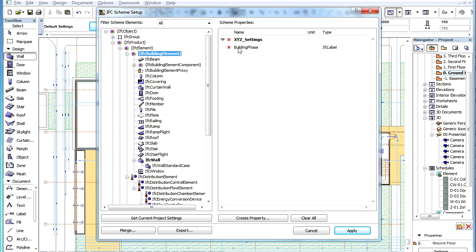If you wish to delete all IFC Properties currently in the Scheme, you may use the Clear All button of the Dialog.